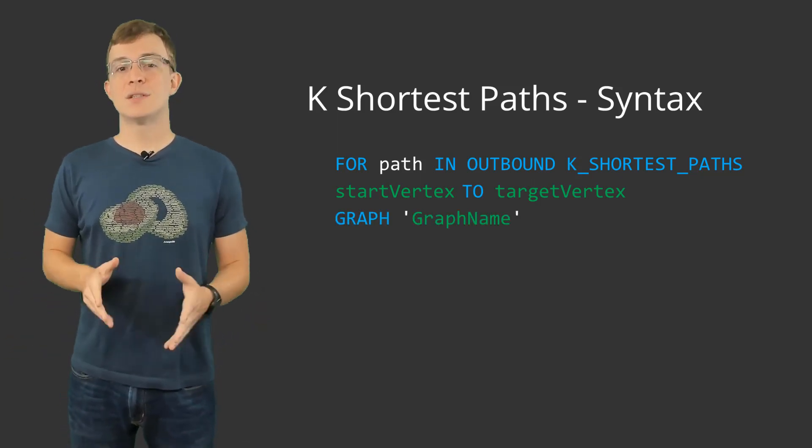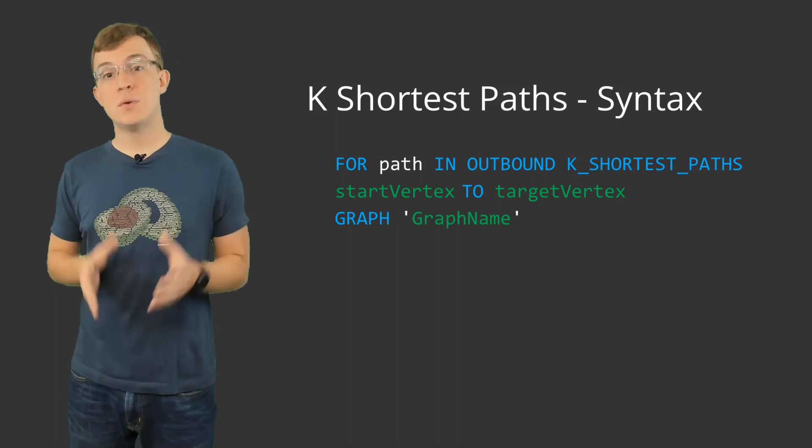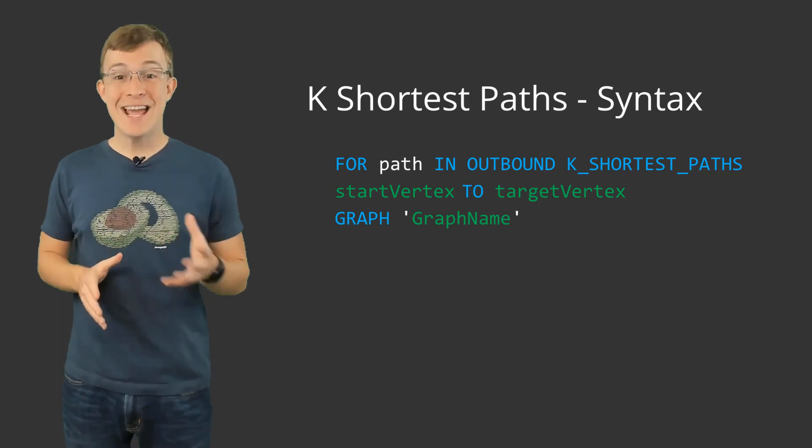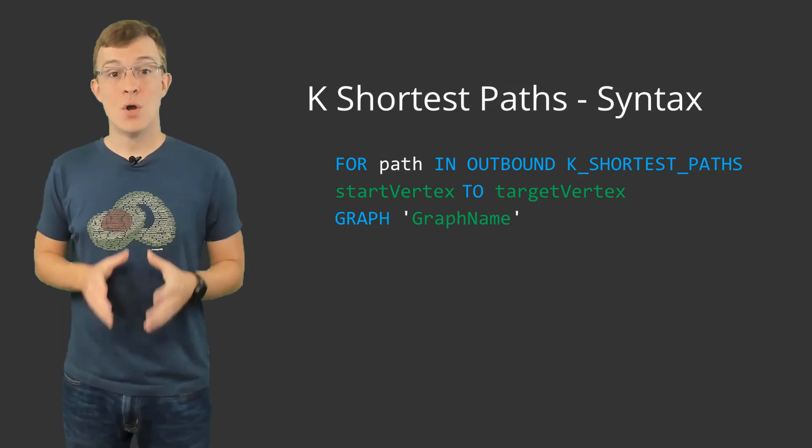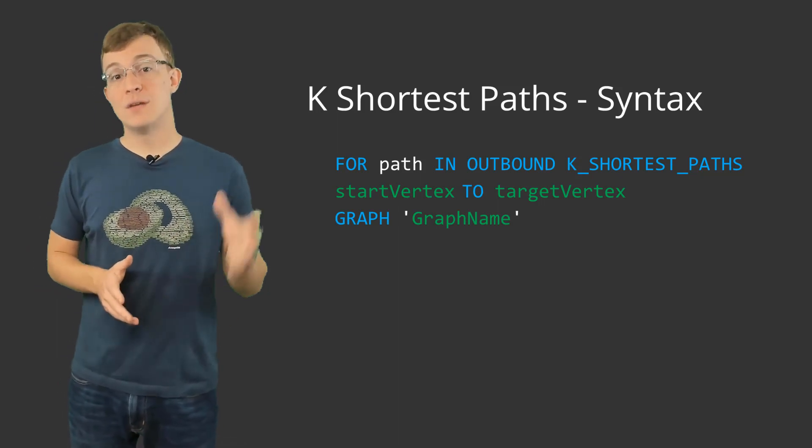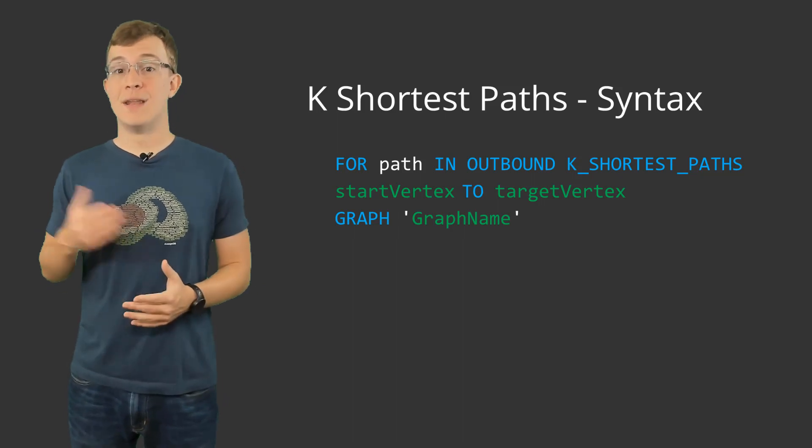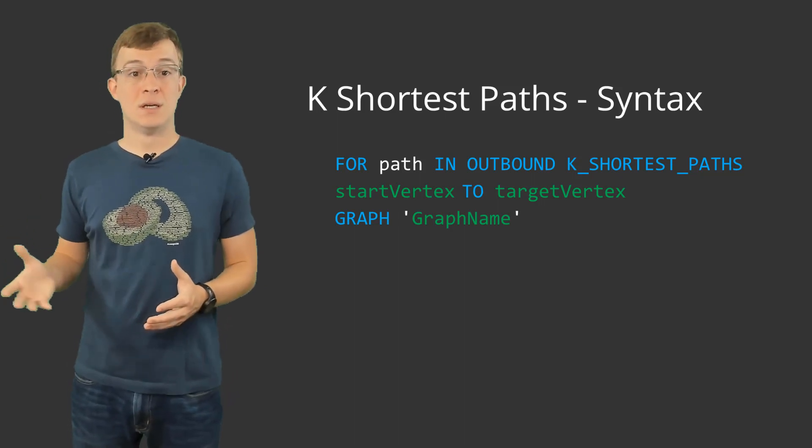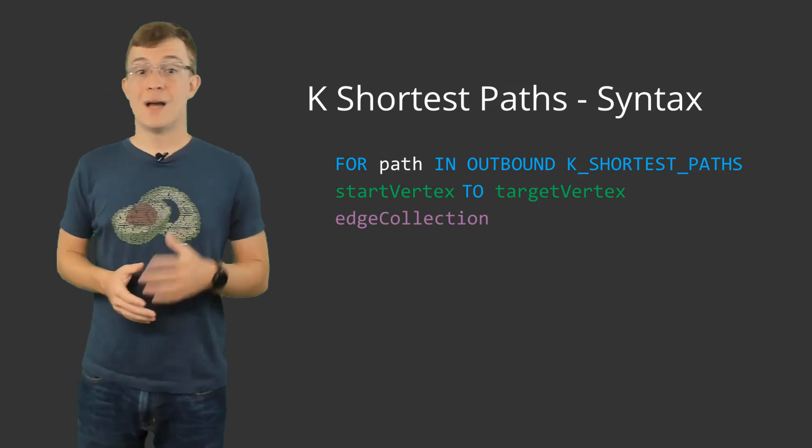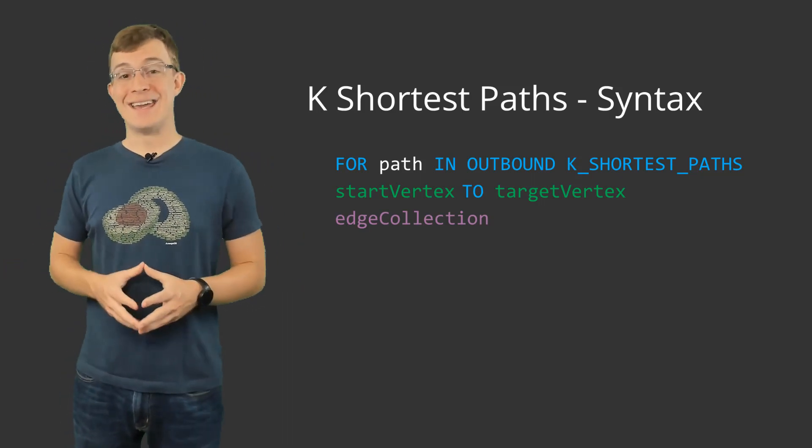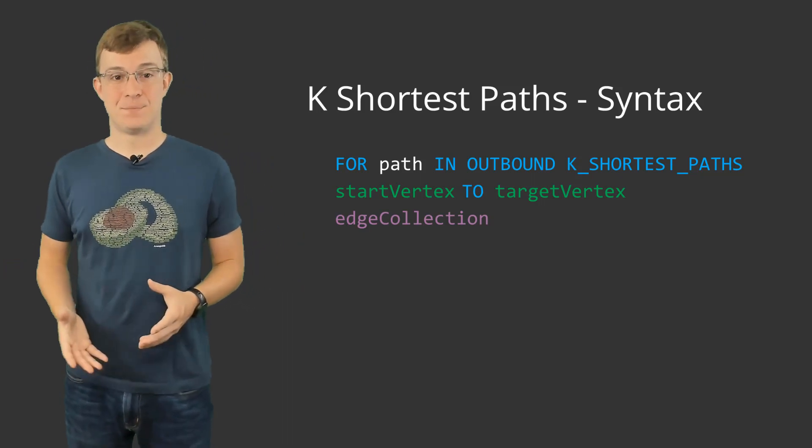Just like in a normal graph traversal, you have the option of using either a named graph, which would mean supplying the graph keyword, followed by the name of the graph you can use, or you can use anonymous graph by supplying a set of edge collections.